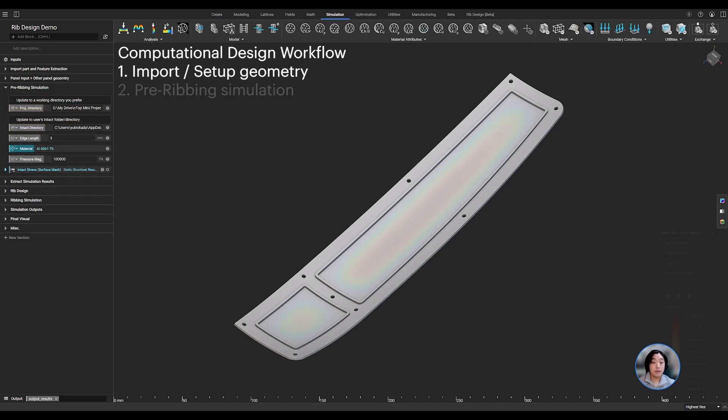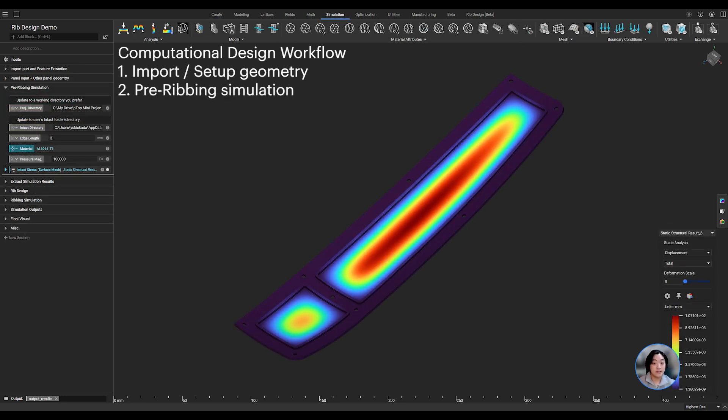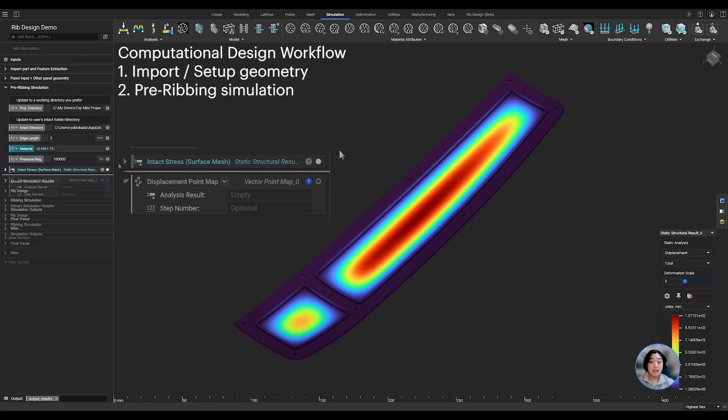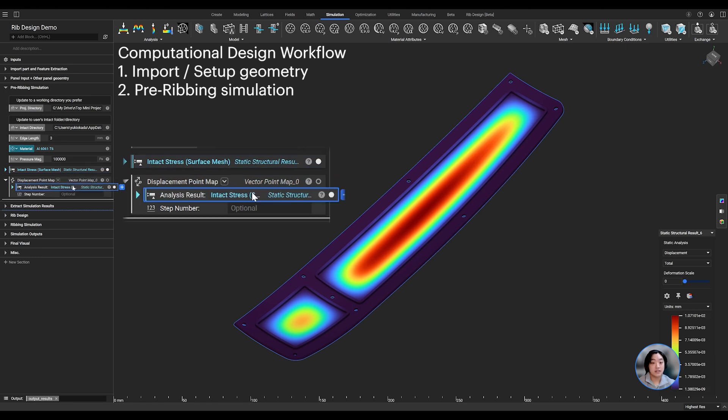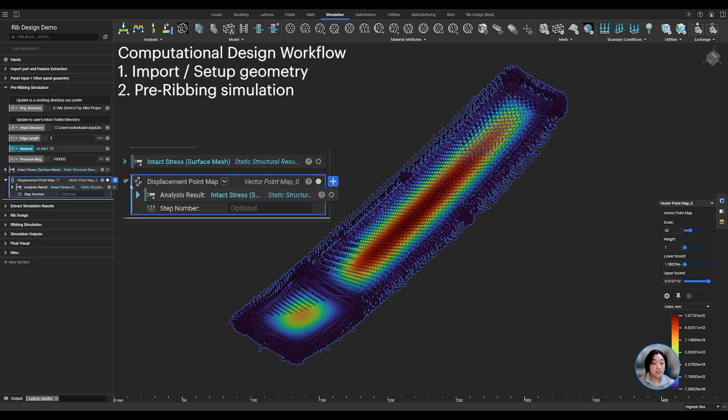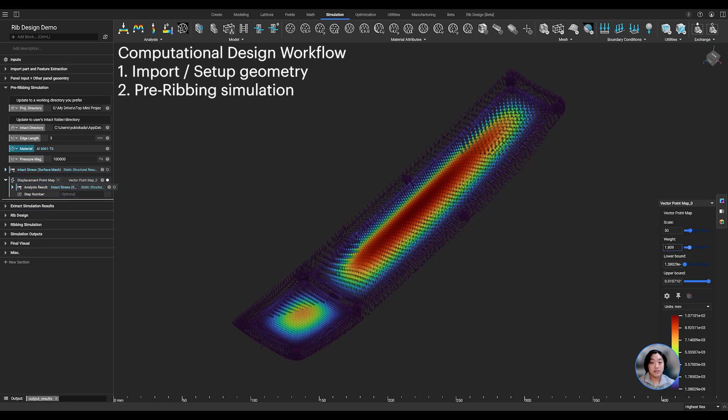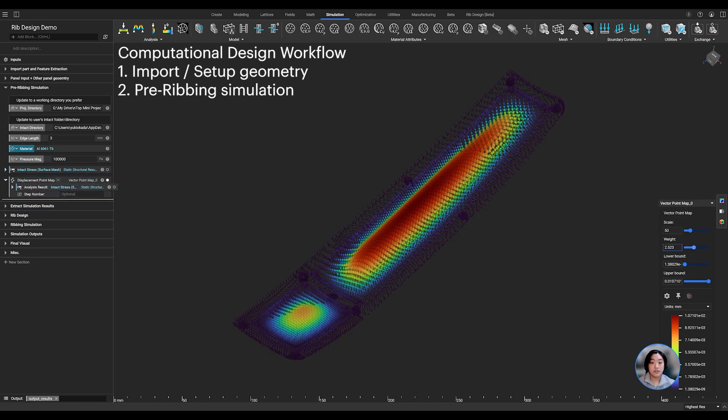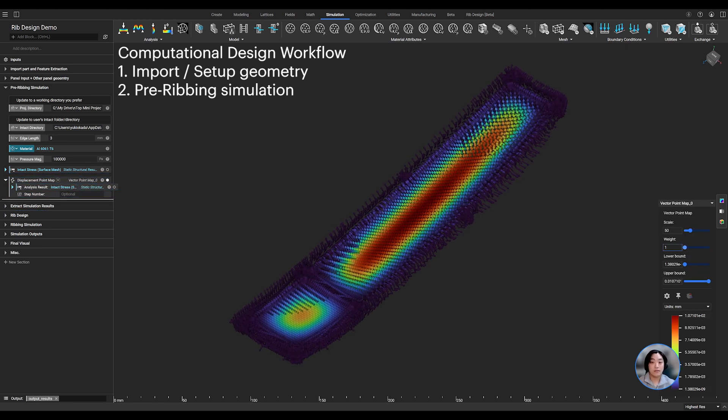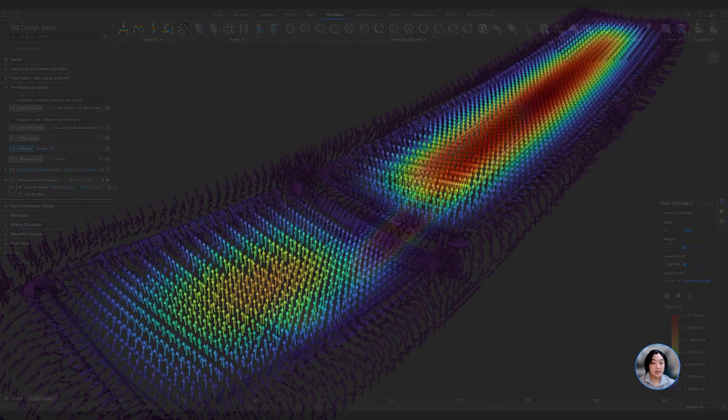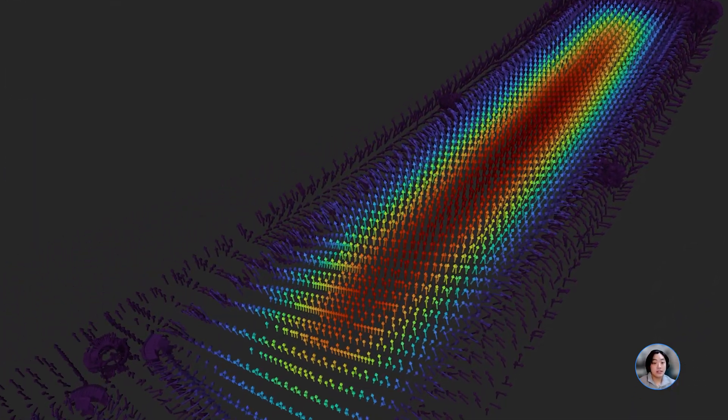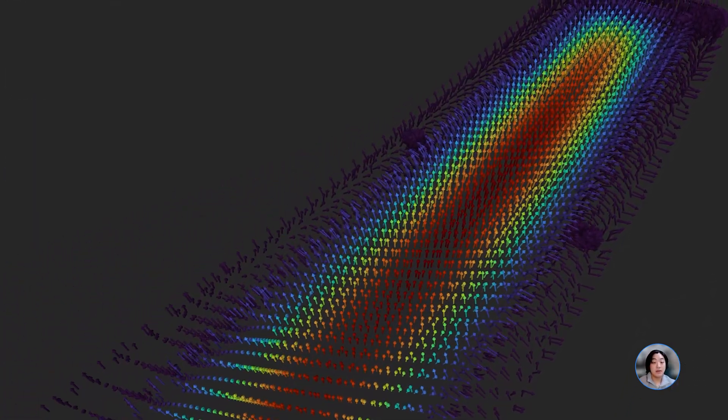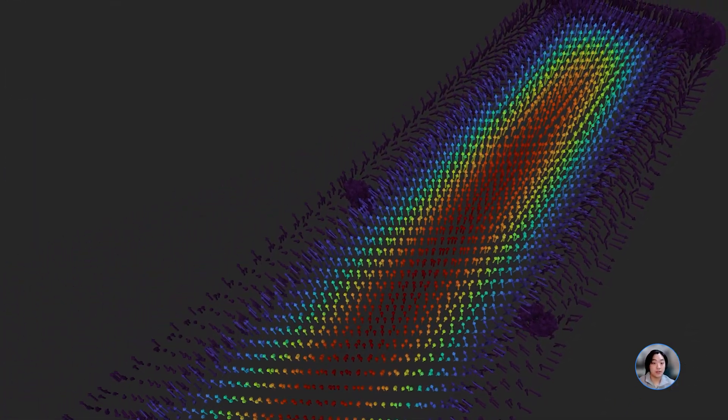We're going to run a simulation first. In NTOP, you can drive your designs using simulation data. With our simulation, we're going to use the displacement results to drive our rib's height. Once we have our simulation complete, we can then start building out our ribbing workflow.